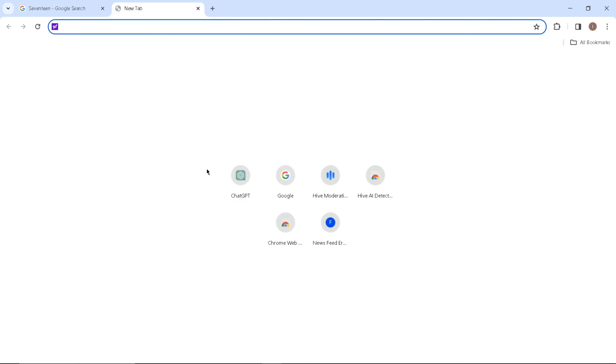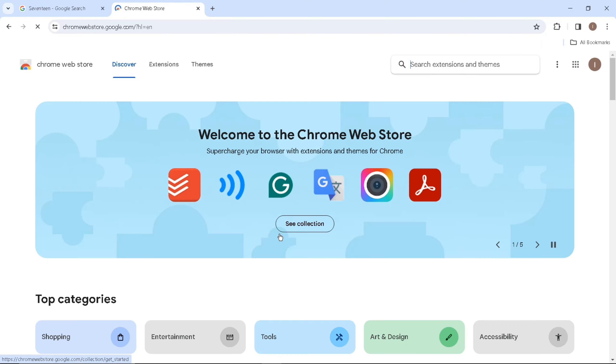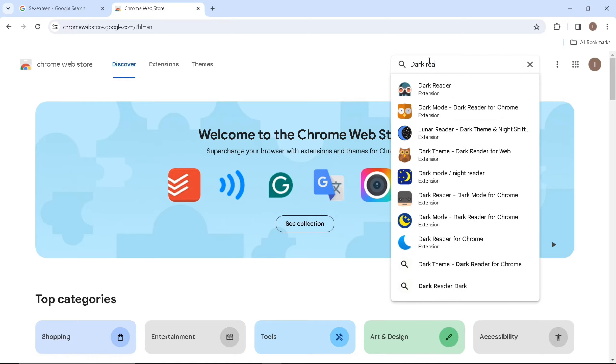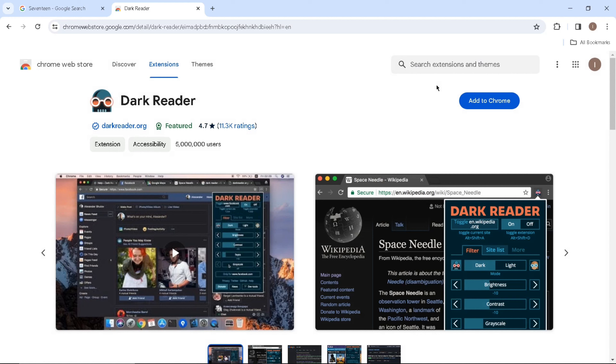I'm going to visit the Chrome Web Store. On the Chrome Web Store, I'm going to search for Dark Reader. Dark Reader is a Chrome extension that you can use to make every website or platform in dark mode.